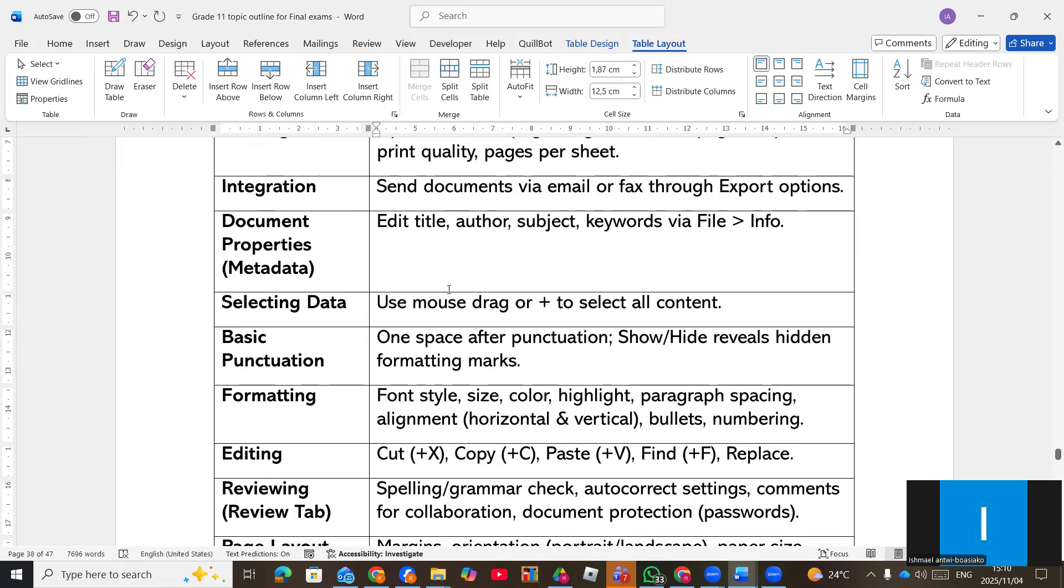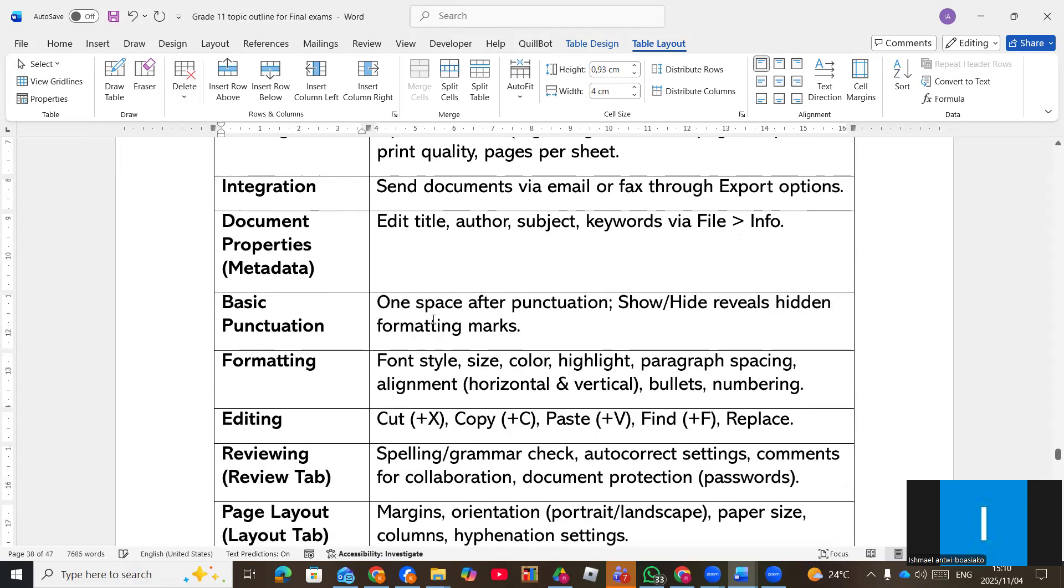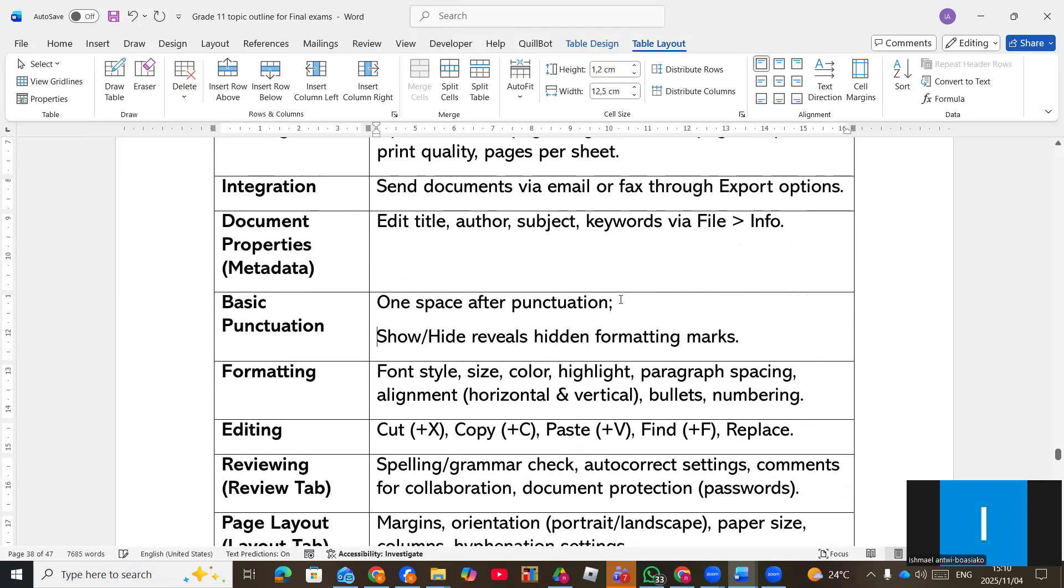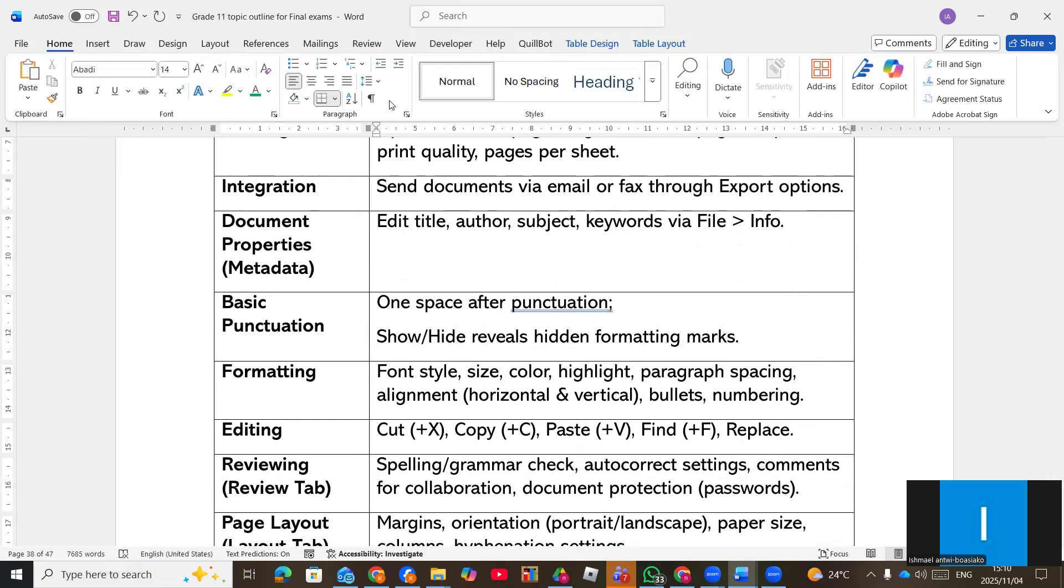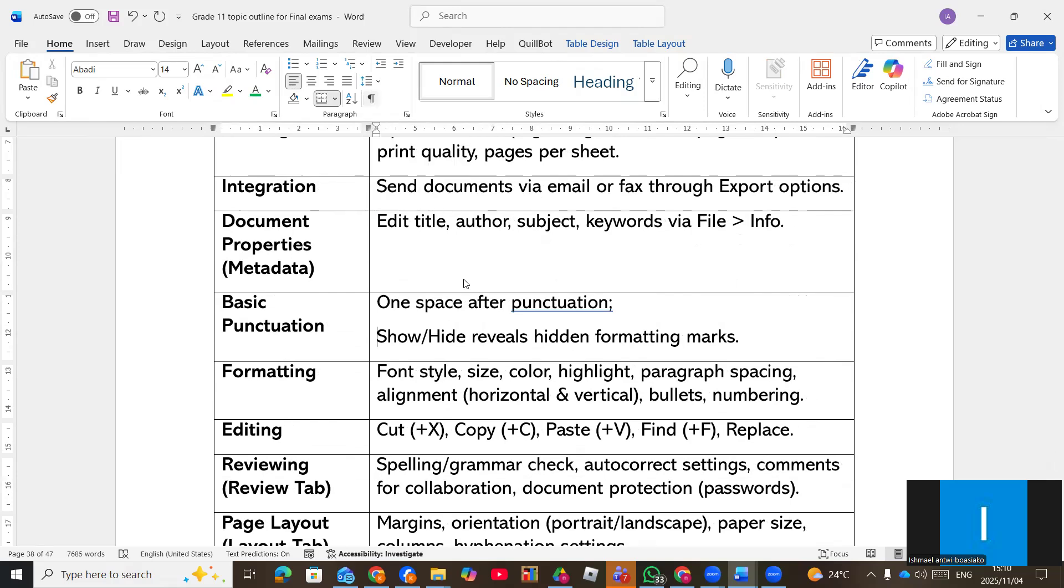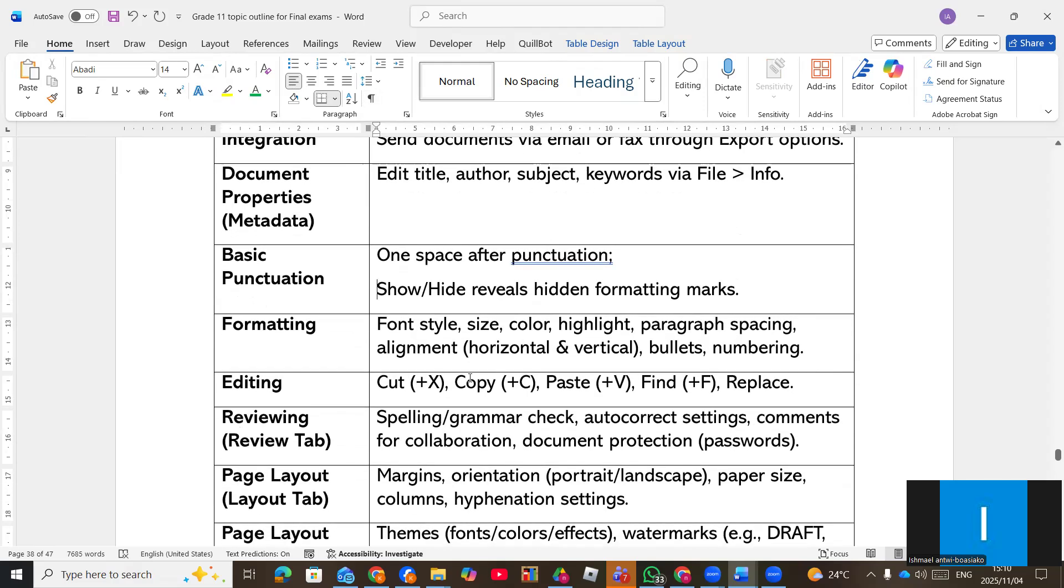And then as for the skills, they can ask you a question about the shortcuts, the keyboard shortcuts. You have to know them. Show or hide feature also, they can ask you about show or hide feature like this one, to be able to see all the paragraph, the paragraph mark. So take note of that.